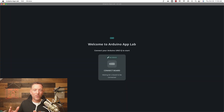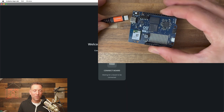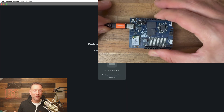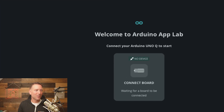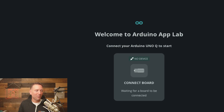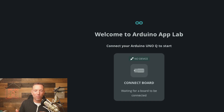So let's say you've got your computer set up, you plug your Arduino Q via USB cable to your computer, and you open up Arduino App Lab. Here you are sitting at this screen and it says, hey, connect your Arduino Q to start. But it says it's waiting for the board to be connected, and it just doesn't seem like it's identifying the board — like what gives.